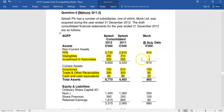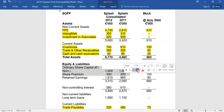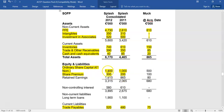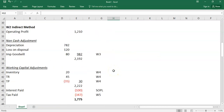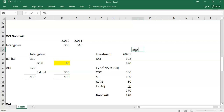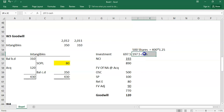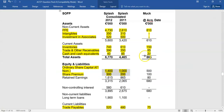For ordinary share capital and share premium, always take them together. They've gone from 1.2 million to 1.7 million. A lot of students would say that's a share issue of 500,000 for cash — but all of that is explained by the acquisition of the subsidiary, where 400,000 shares were issued at 1.25. There's no additional cash share issue, so there's no cash impact here.